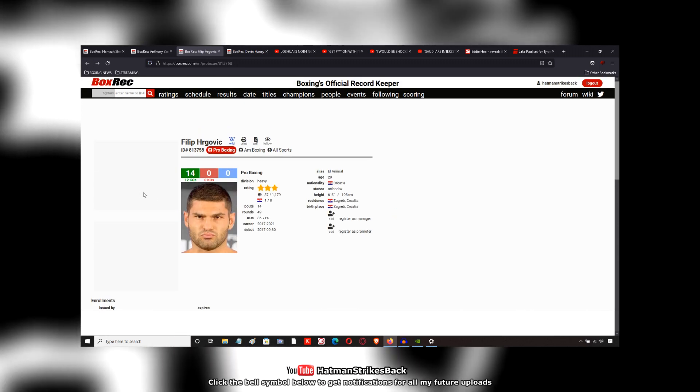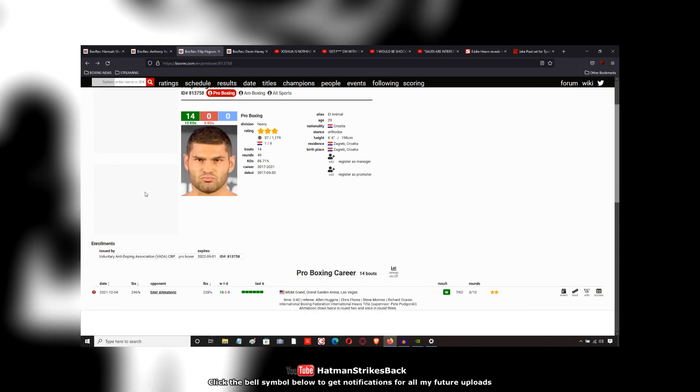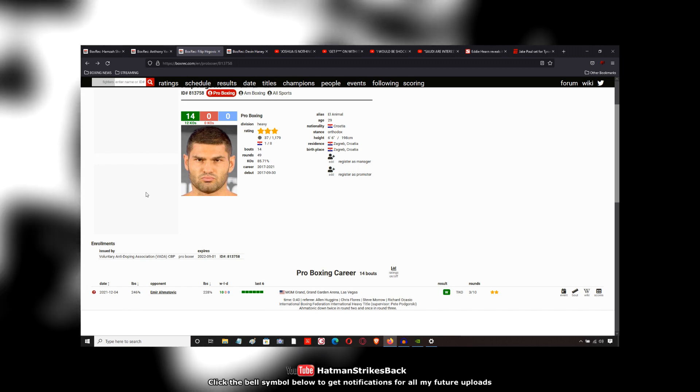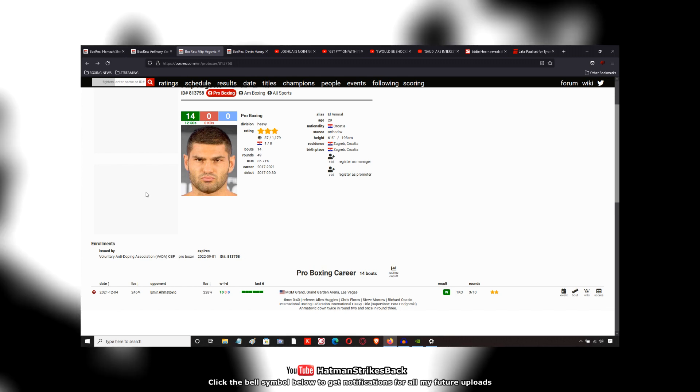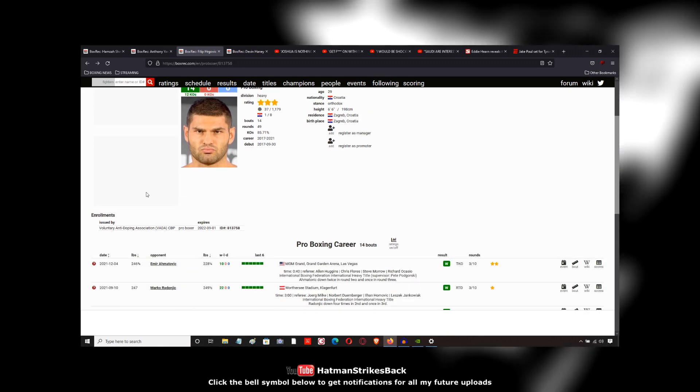Now in the first round, Amatovic landed a few decent shots. He was landing some right hands to Hergovic's body.